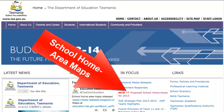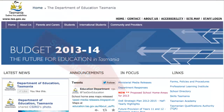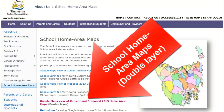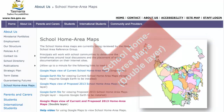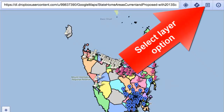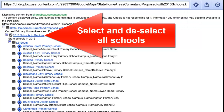Go to the department's website and click on the School Home Area Maps link, then the Double Layer Google Maps link. Select the option to view all the layers.